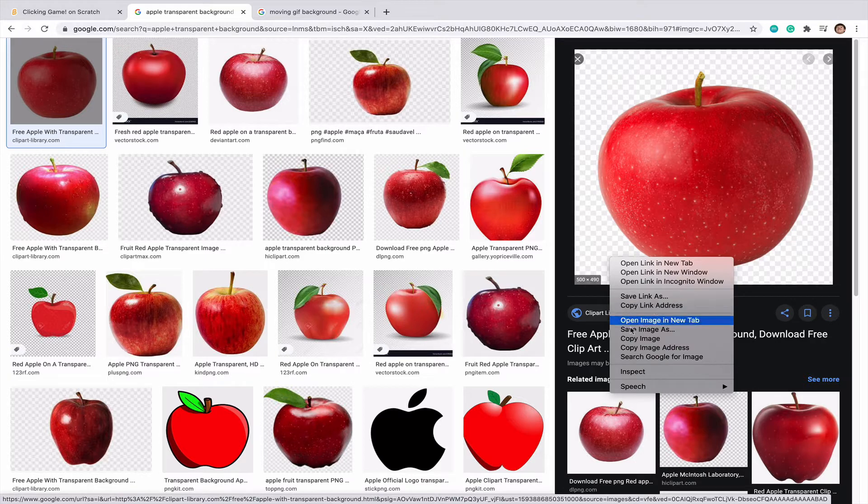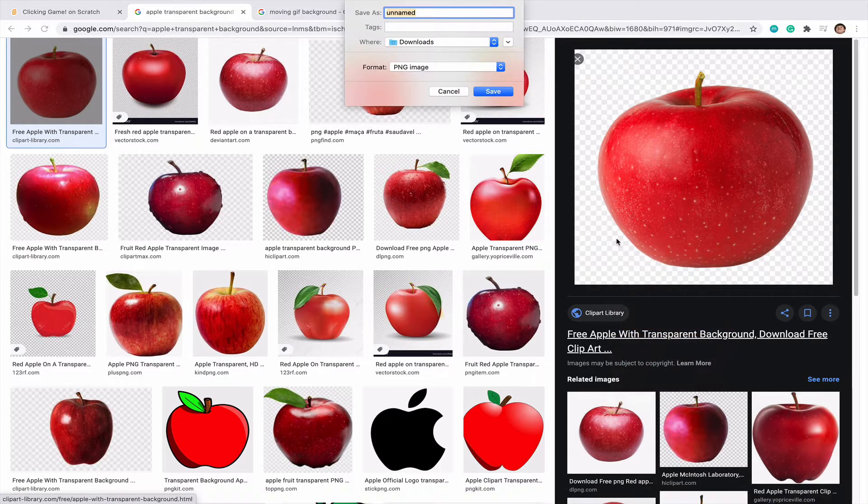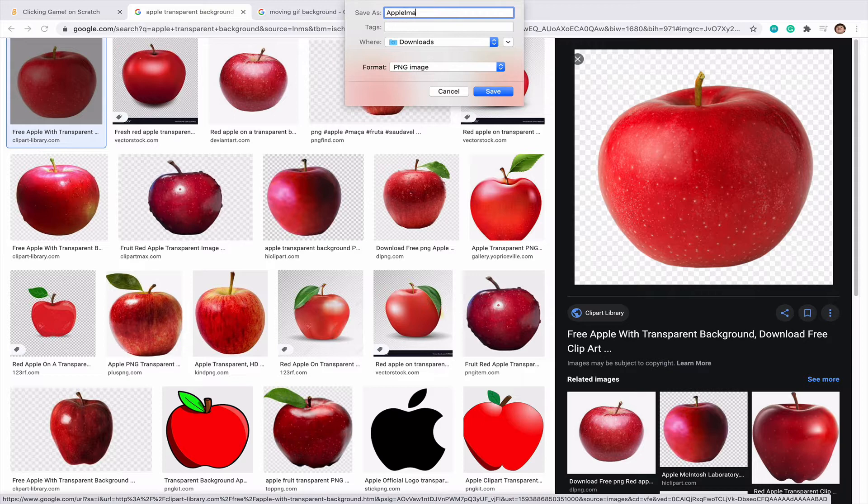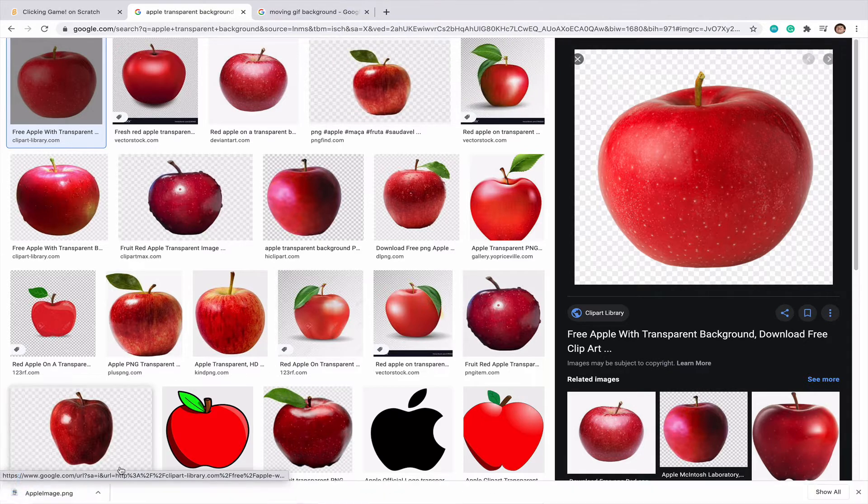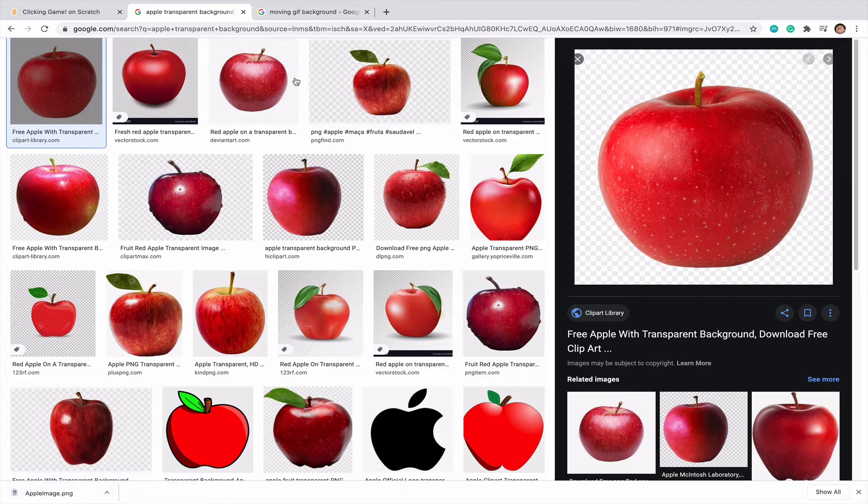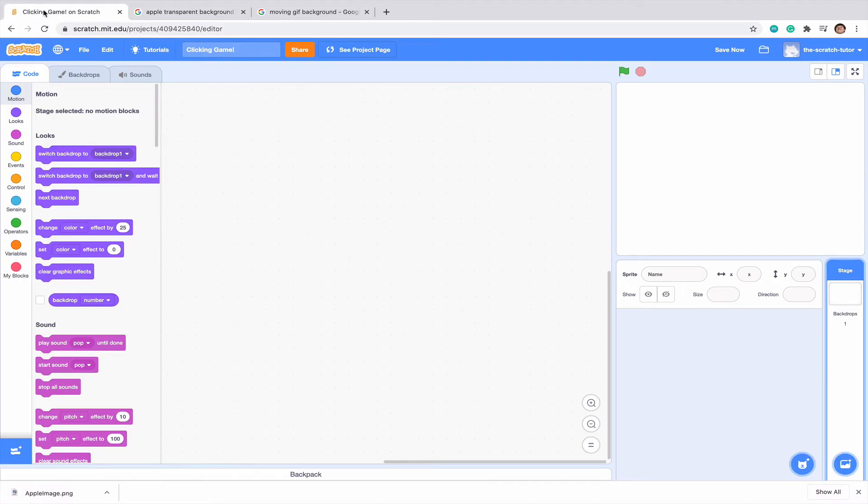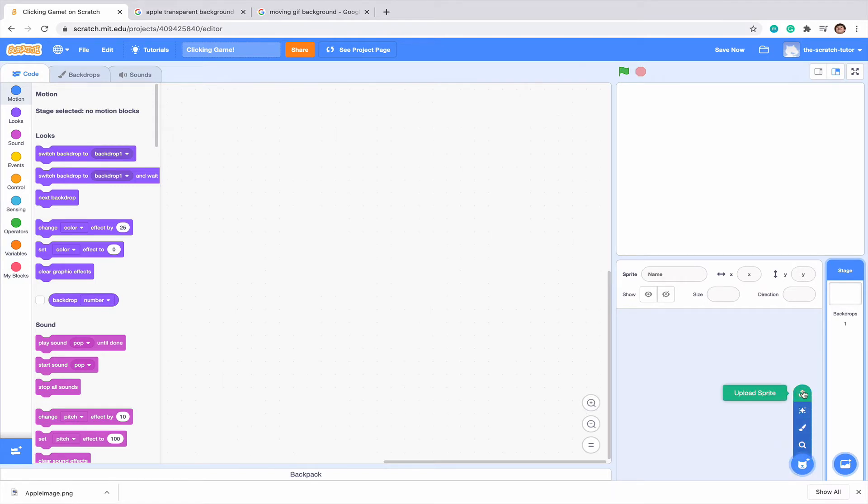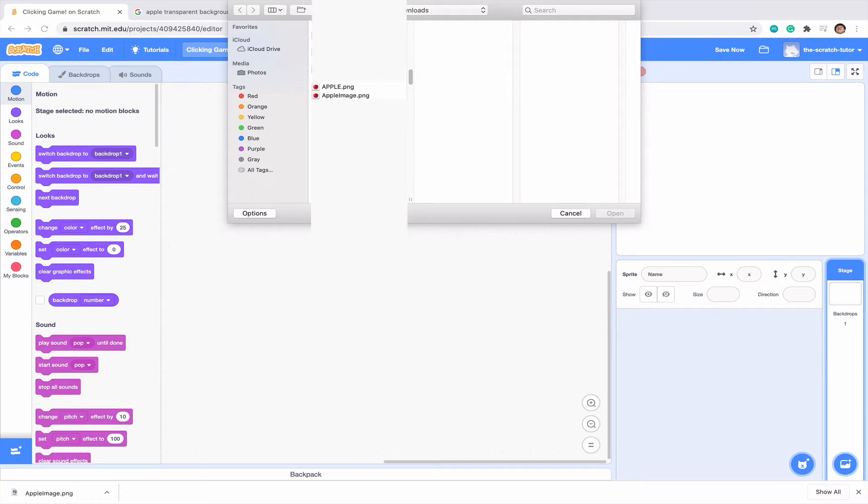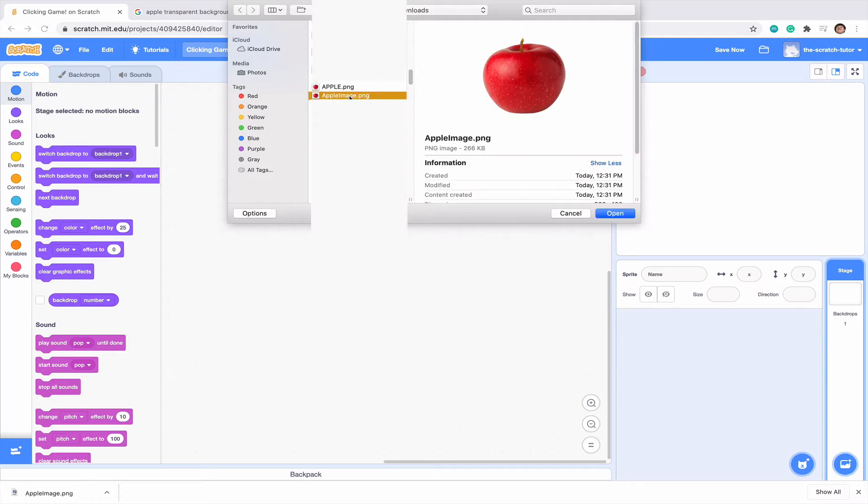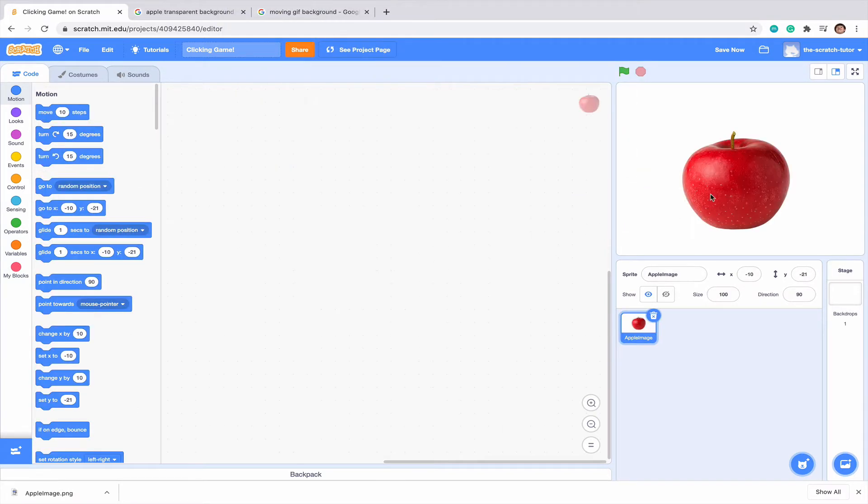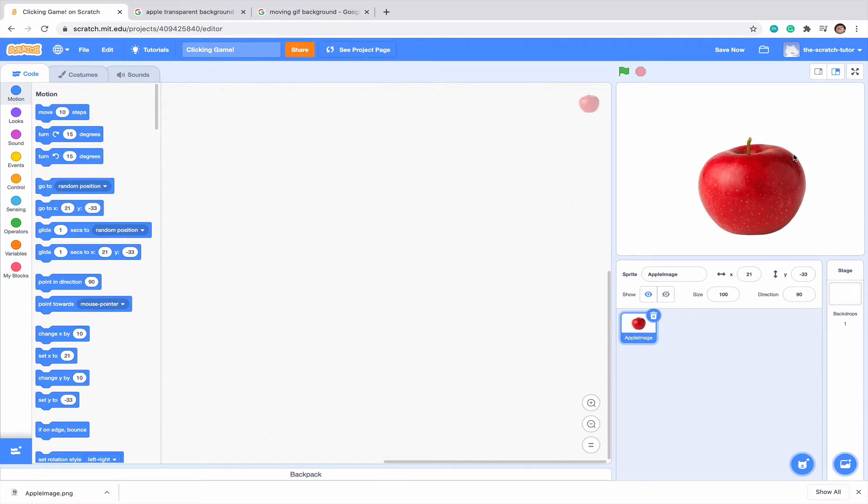So what I'm going to do is save the image as apple image and you can see it appears down here. Let's go into our clicking game and upload sprite. Go down until we find it in our download section and we can see mine is right here. I'm going to select it and press open and we can see our apple appears right here.